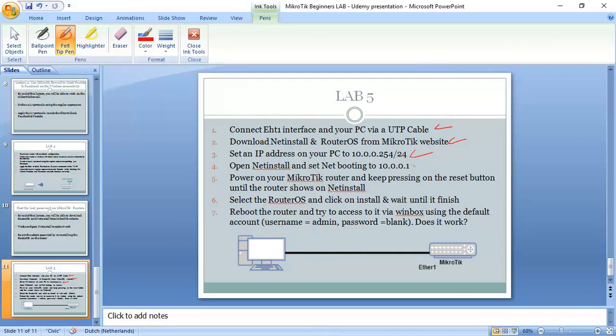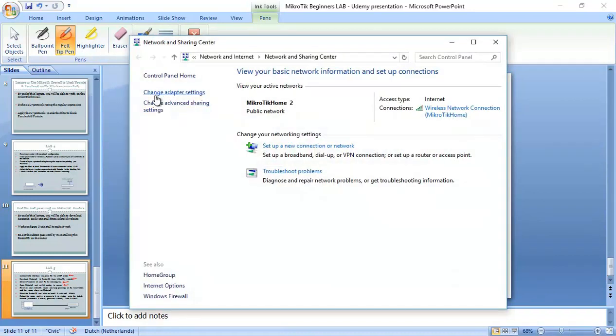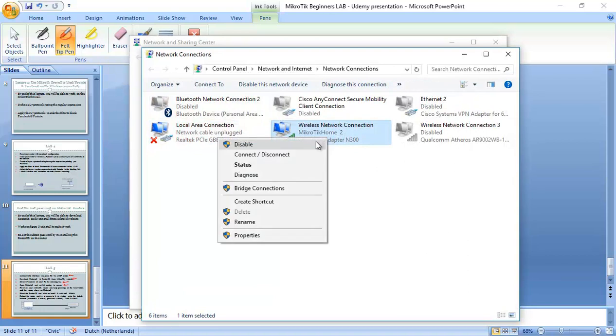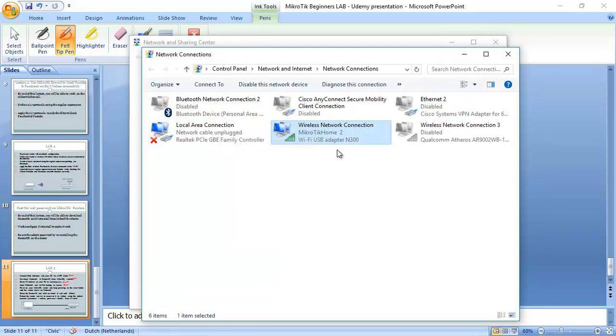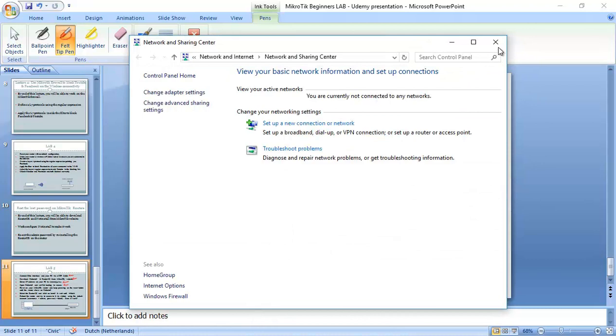Now the step that we need to do, at this time my router is switched off till now. First it's always important that you turn off all your connectivity that you have on your computer and only leave the network interface card that is connected to the router. So I will disable my wireless now.